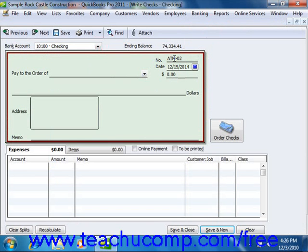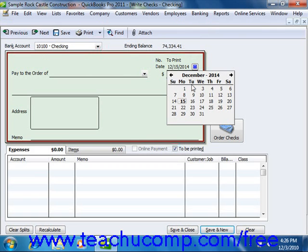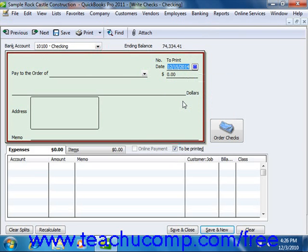Otherwise, if you intend to print this check at a later point in time, then check the To Be Printed check box that is located between the upper and lower portions of this window. Next, enter the date of the check into the date field, or select the date from the adjacent calendar date selector.